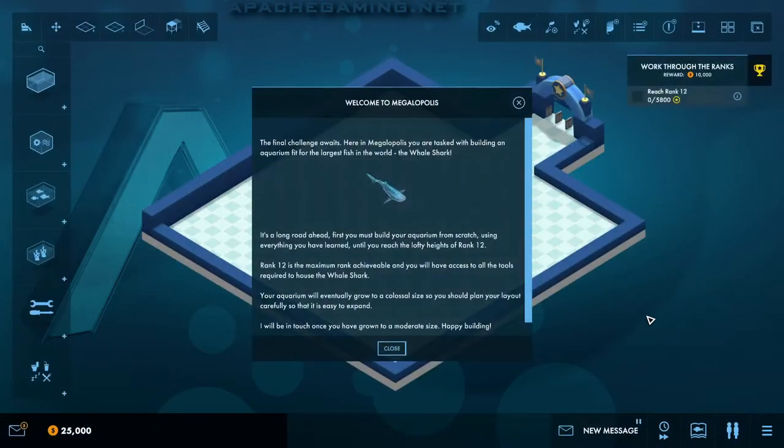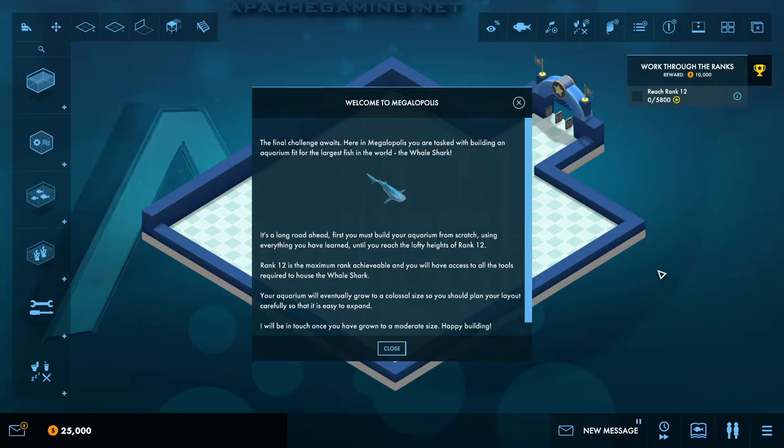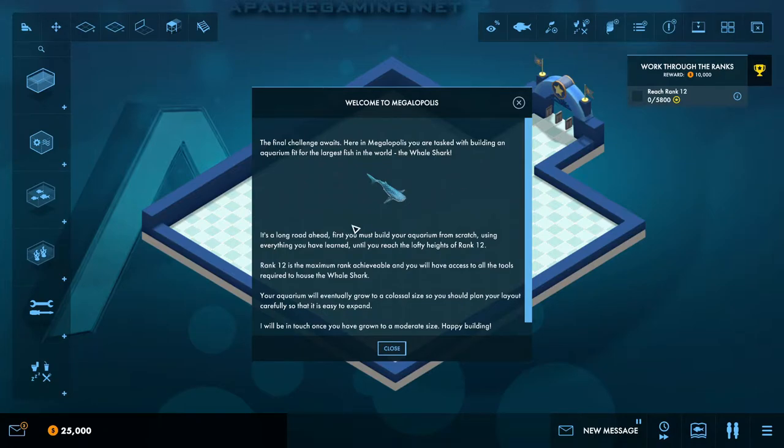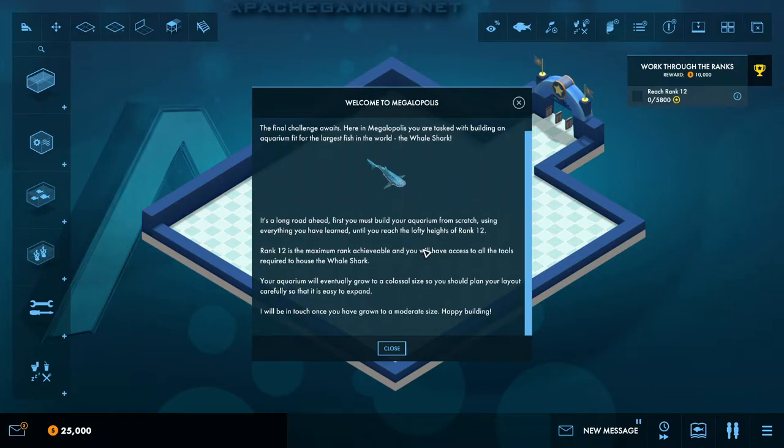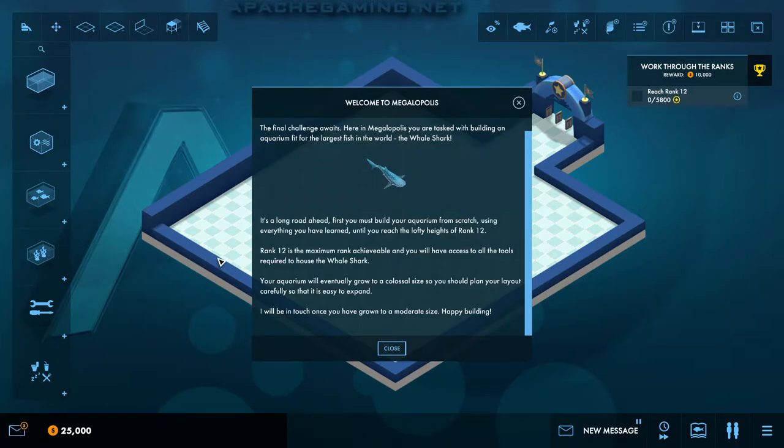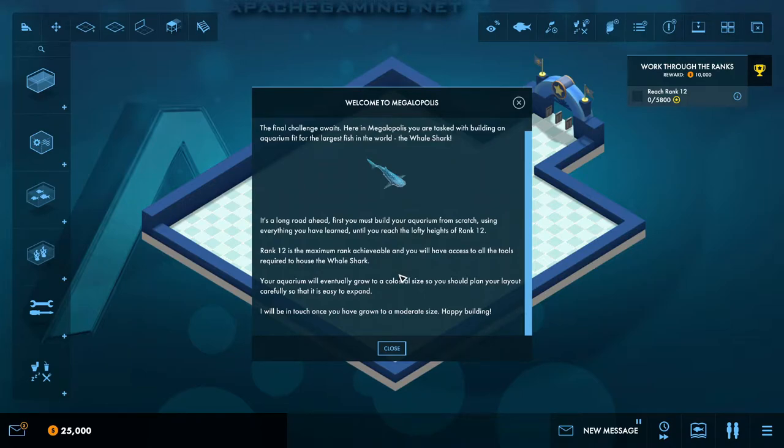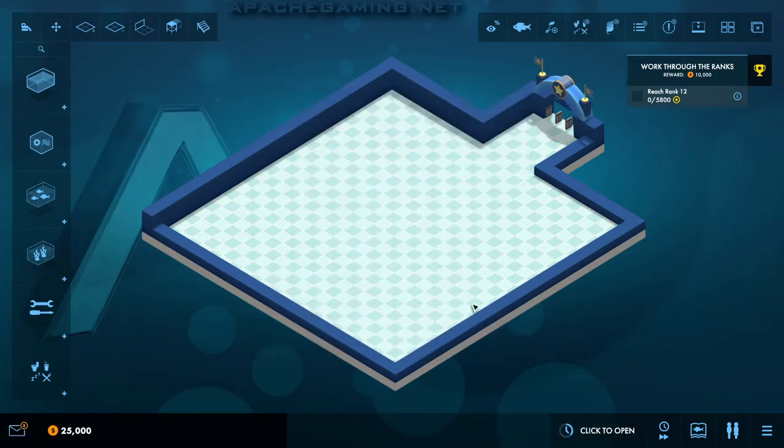So here we go. It's been a long time since I played this one. I do remember this being a relatively long-winded level. I believe we might actually start off at rank 7, so it might be quite difficult to do this. So the final challenge awaits. Here in Megalopolis, you are tasked with building an aquarium fit for the world's largest fish, the Whale Shark. It's a long road ahead. First, you must build your aquarium from scratch, using everything you have learned to reach the lofty heights of rank 12. Rank 12 is the maximum rank achievable, and you will have access to all the tools required to house the Whale Shark, and more because we're playing in modded.